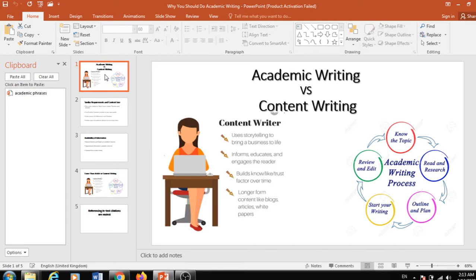On the other hand, content writing is a different thing that is used for attracting different types of visitors for a specific subject, service, or product. Content writing is a deep description that will tell different types of stories among visitors, different types of descriptions, different types of pros and cons of products among visitors who are coming and visiting websites.